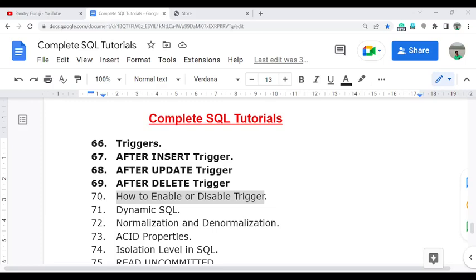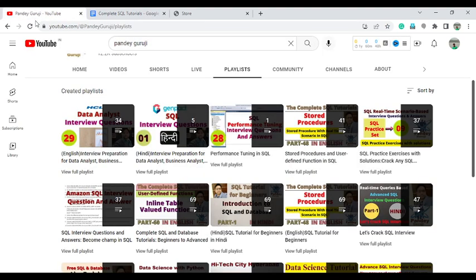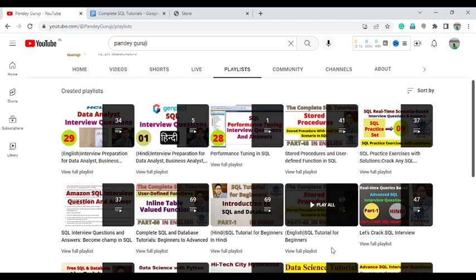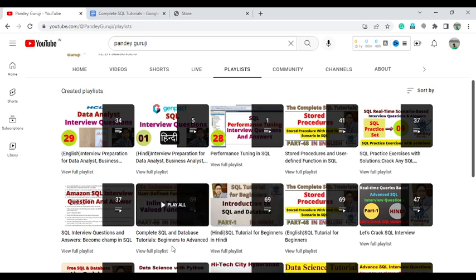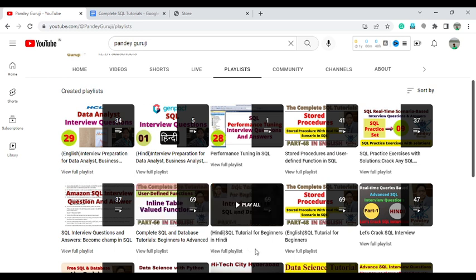Hello everyone, welcome to PandeyGroji YouTube channel. In this video I am going to continue the complete SQL tutorial. I already uploaded 69 videos on my YouTube channel — if you didn't get a chance, you can go and watch all those videos before starting this one. I already uploaded content up to triggers. In this video I will discuss how you can enable or disable a trigger.